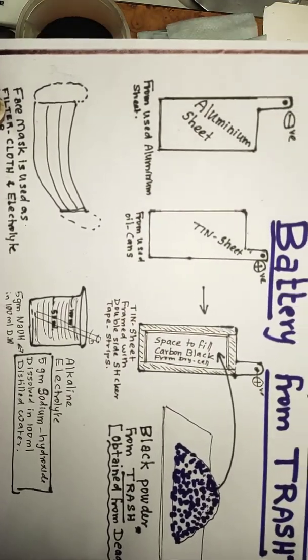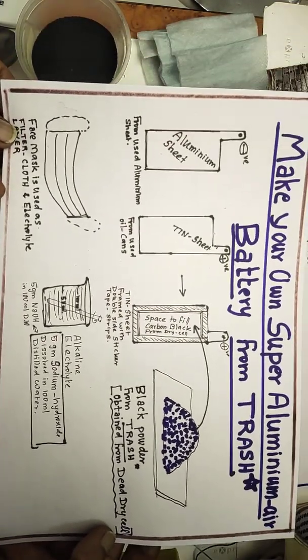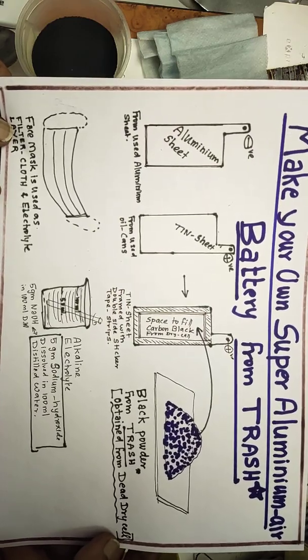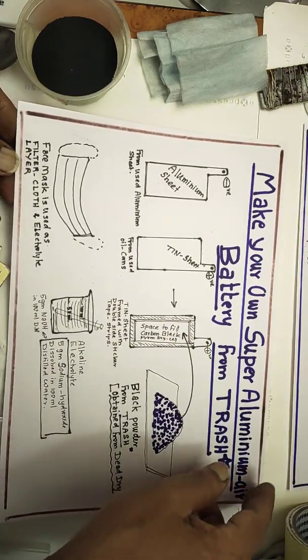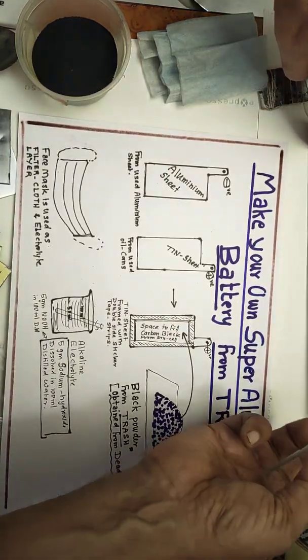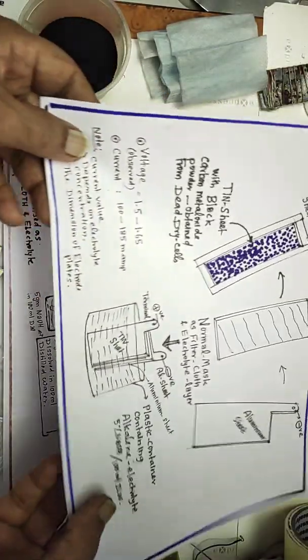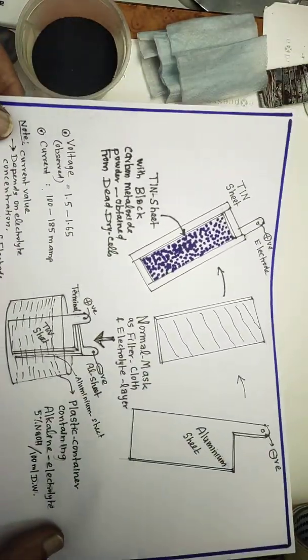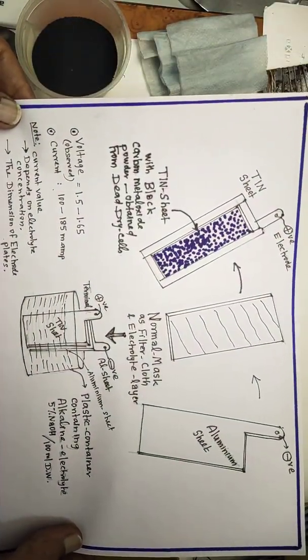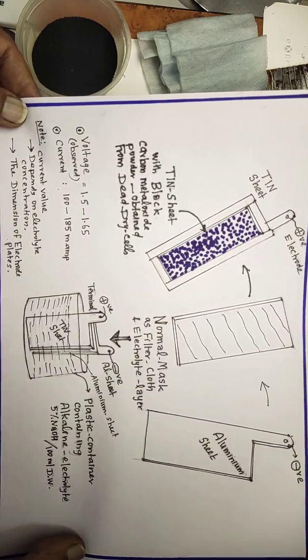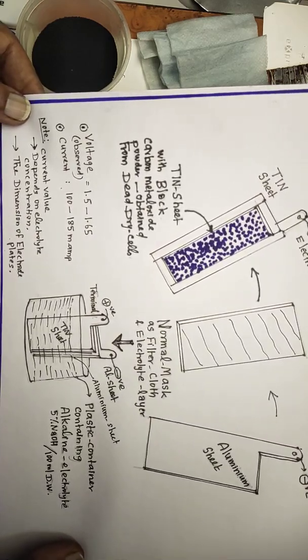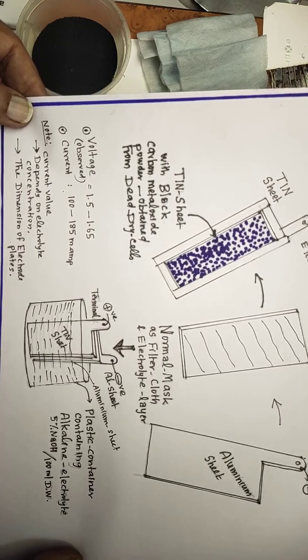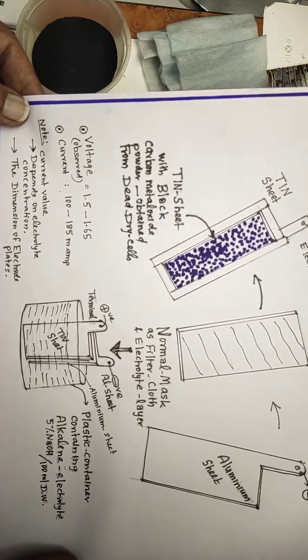You can take this as a screenshot; it will be helpful for you to do it yourself. I'll show you how we are going to assemble. Tin sheet, on above that I'm going to place carbon metal oxide powder carefully in the middle.